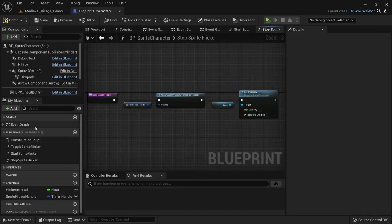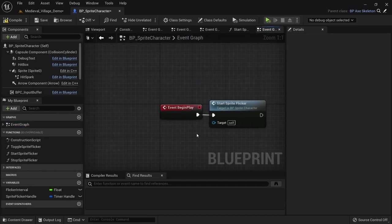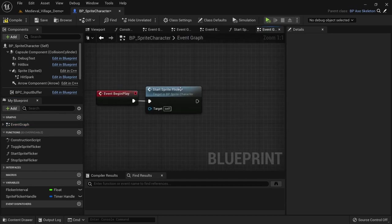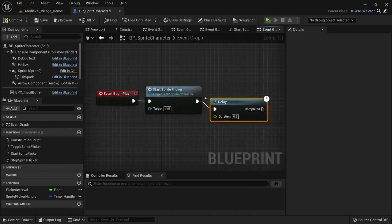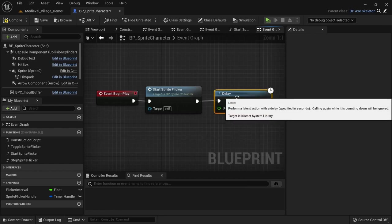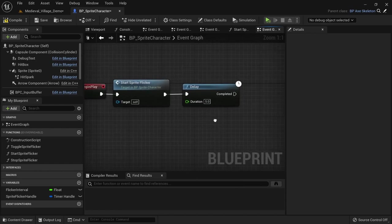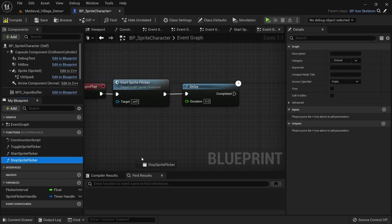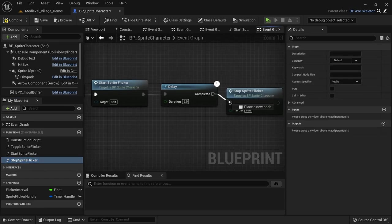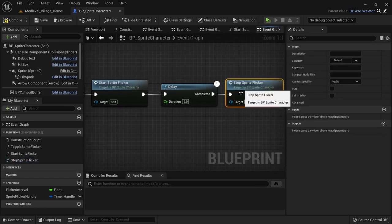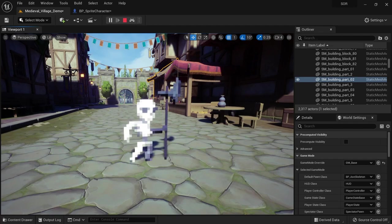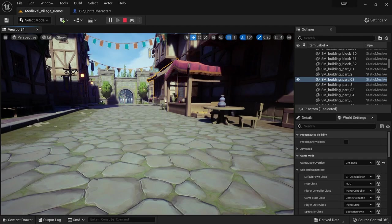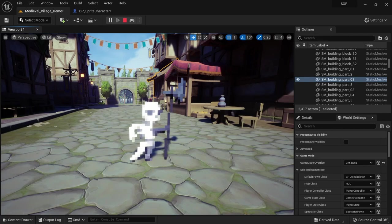Now again to demonstrate, let's go to begin play. After starting the sprite flicker, add a delay node with 5 seconds, and then call stop sprite flicker. When starting the game you can see that the sprite will flicker for a while, stop, and then the sprite is visible again.